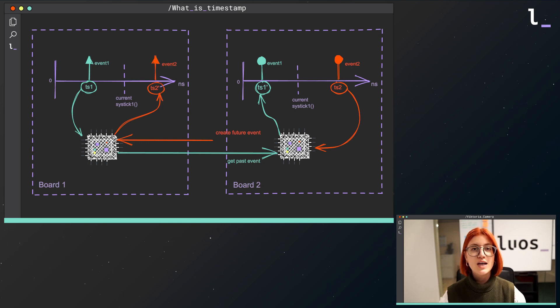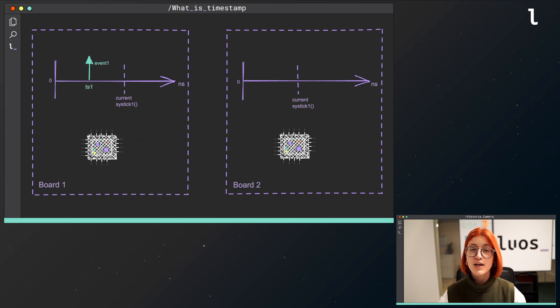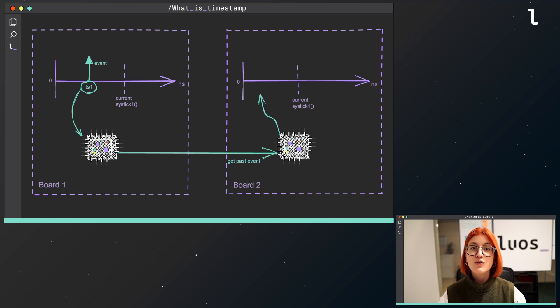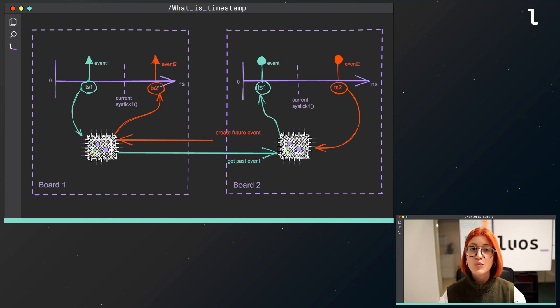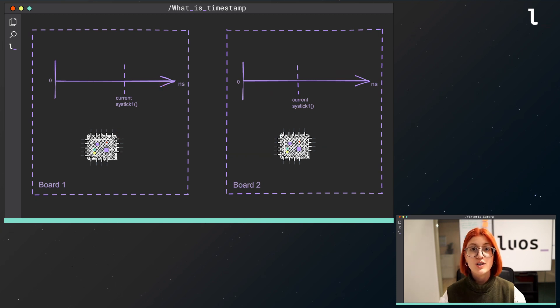Each time there is a new event, like a new value captured by a sensor, LUOS Engine is able to timestamp this event and share this timed moment with the rest of your network.